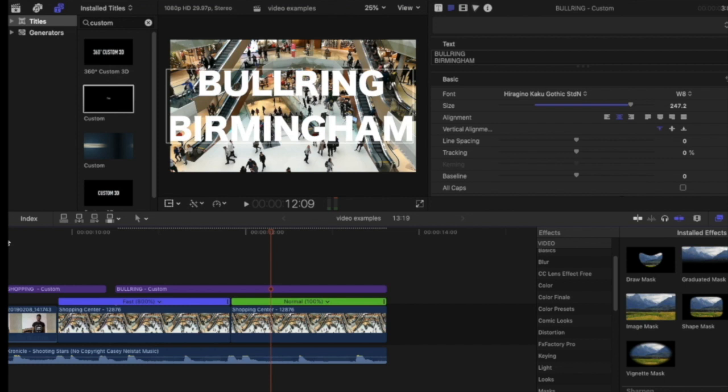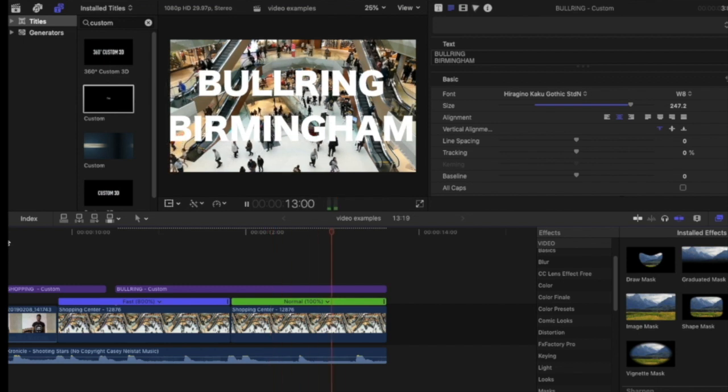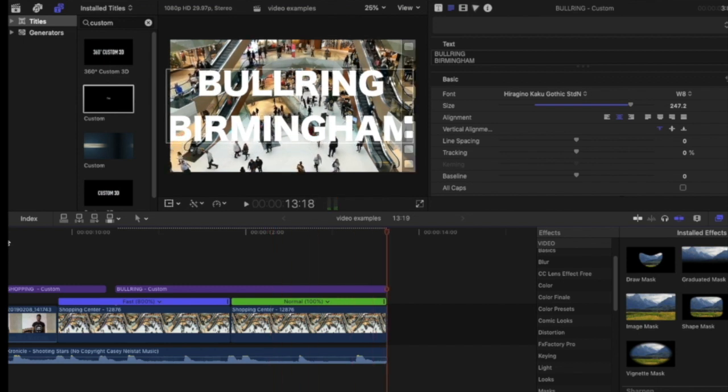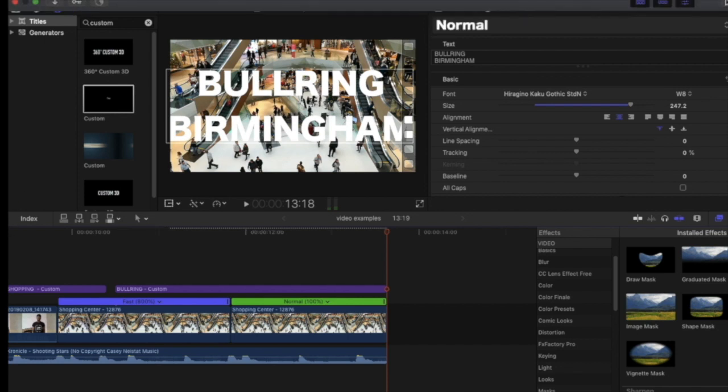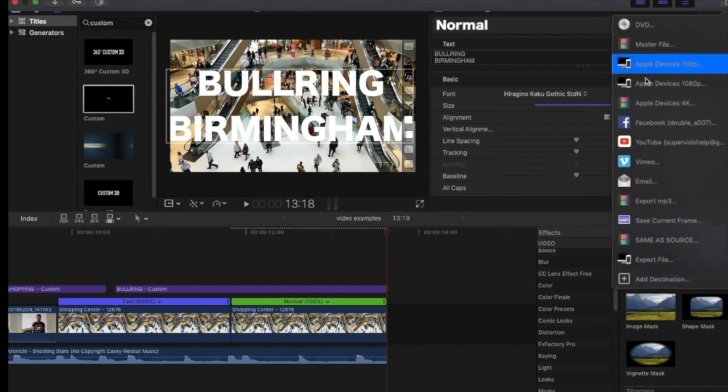Again, you can line this up with the music in your timeline as well to give it the effect that the music is popping with the text that appears on screen over the top of your time lapse. This is an effective Casey Neistat edit that can make your videos stand out.